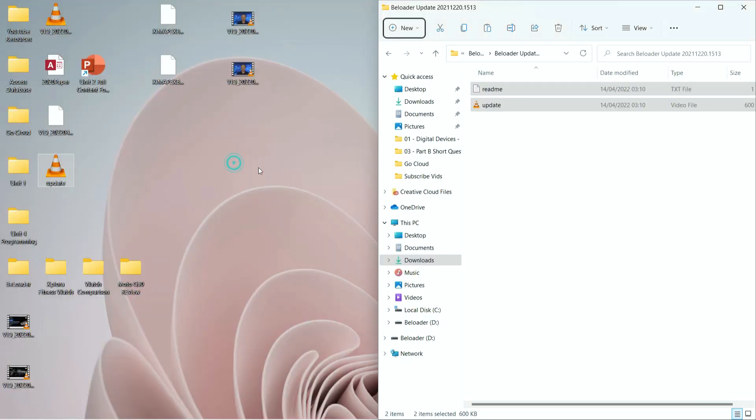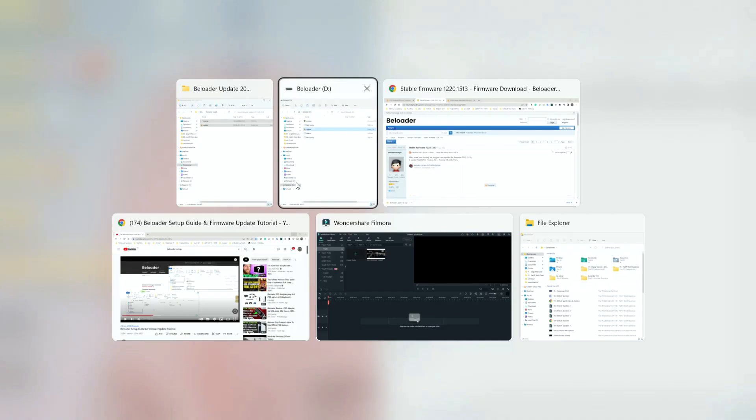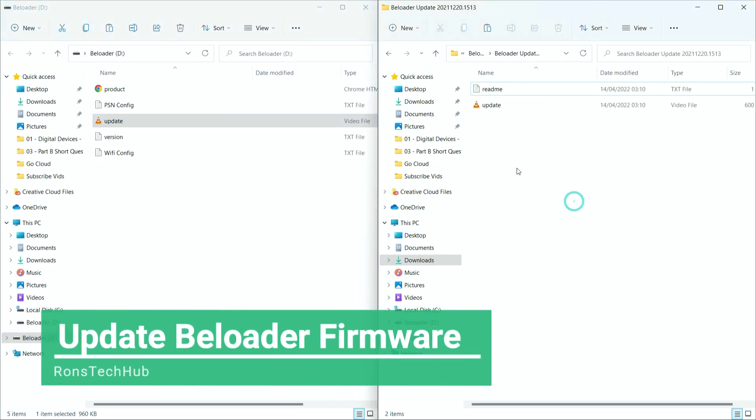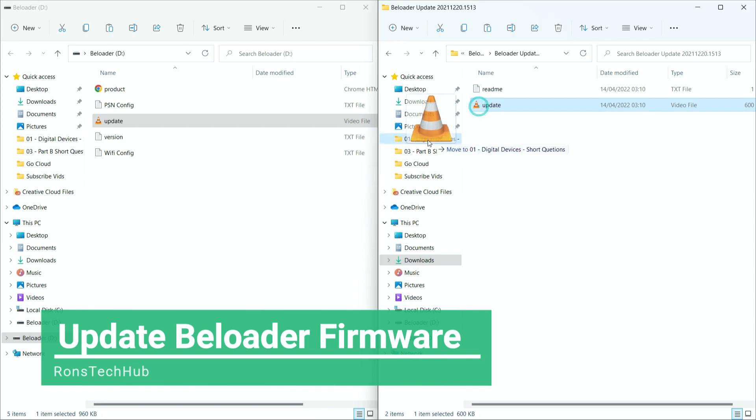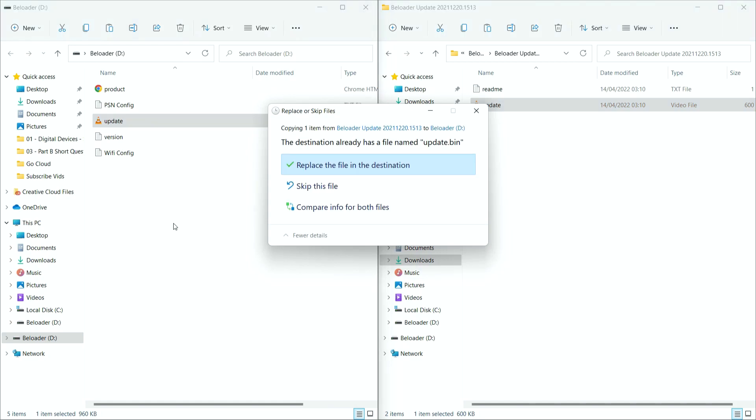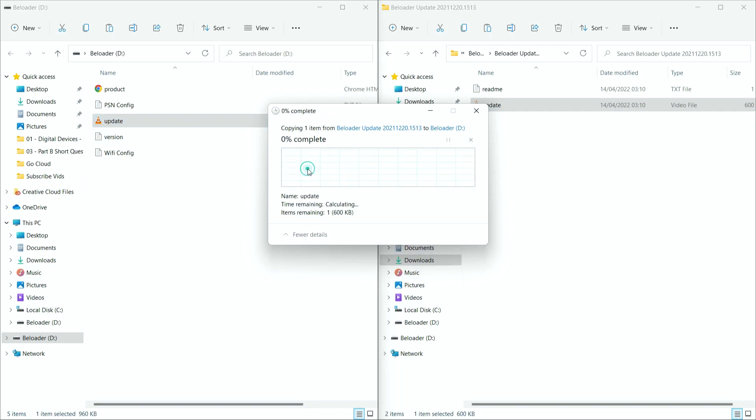I'm going to bring these two back up. And what I am going to do is simply click on this one here. Drag it across to this side here. Then drop it. It's going to ask if you want to remove or replace the file. You should always choose replace the file in the destination. So it's going to get rid of this one and put the new one in.